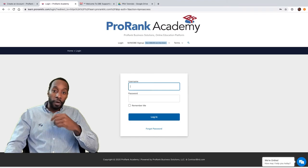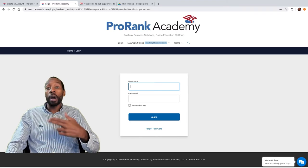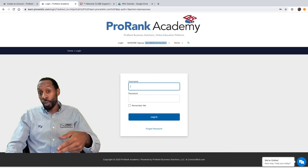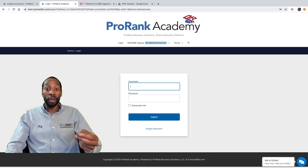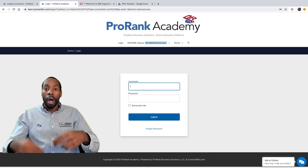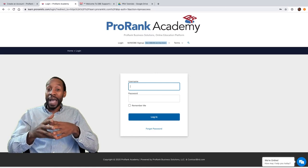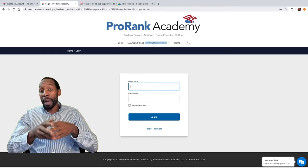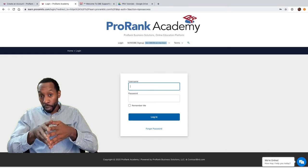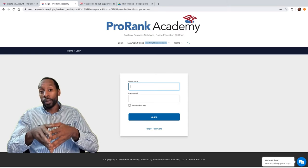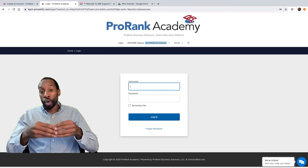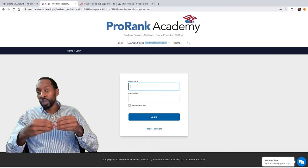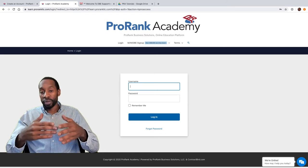The first thing you want to do is make sure that you're using a registration link and an access code if you have one emailed to you. A direct registration link to ProRank Academy will make sure that you're spending the least amount of money possible and that you have all of your courses pretty much automatically, so always use that as a first option.